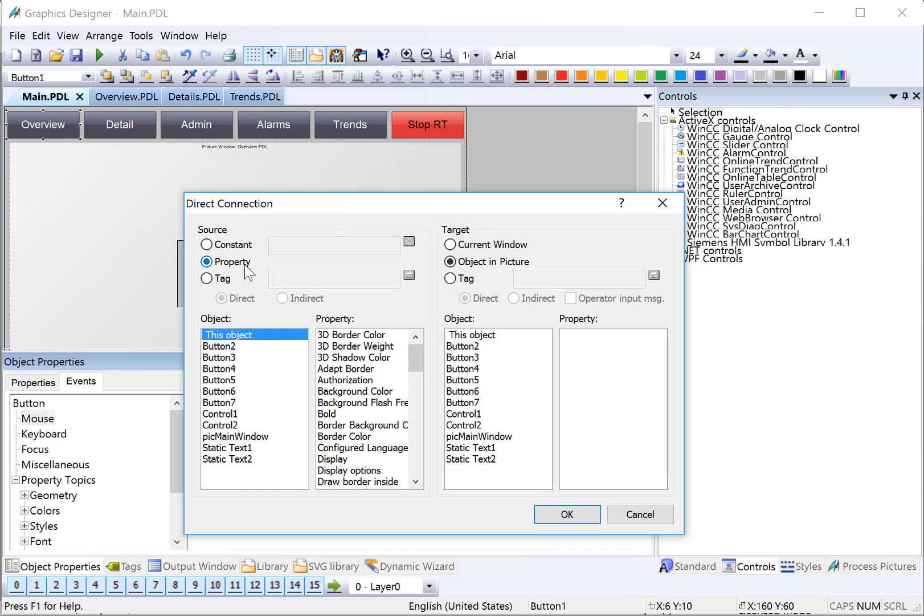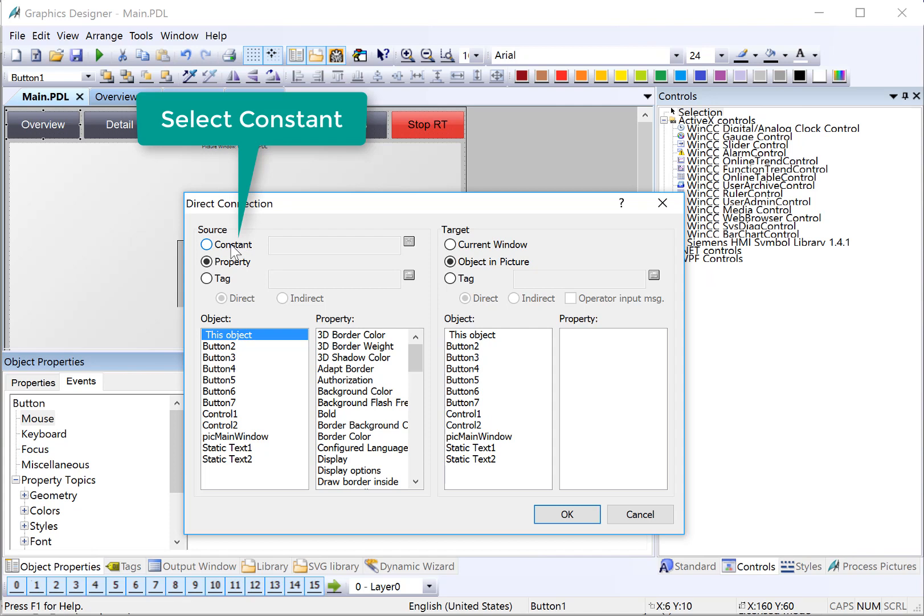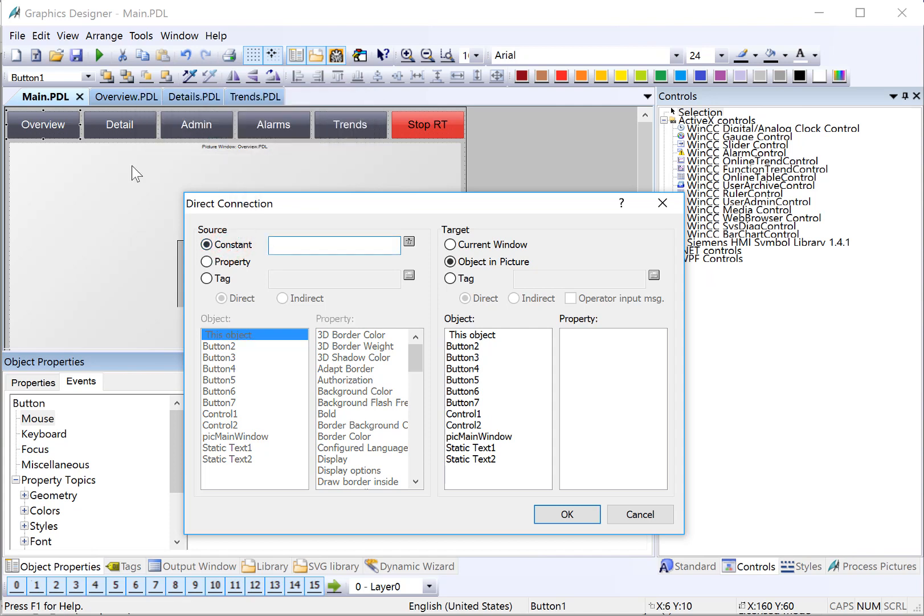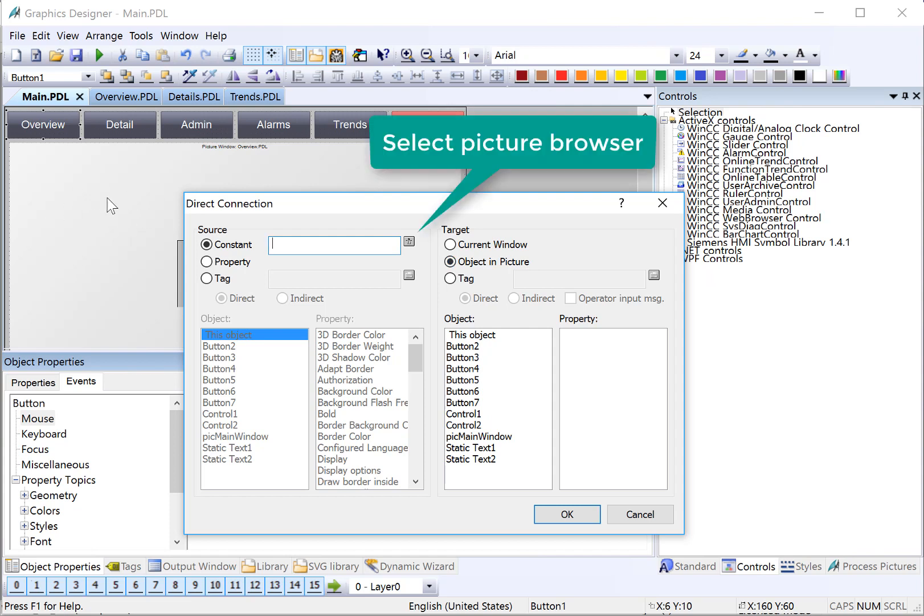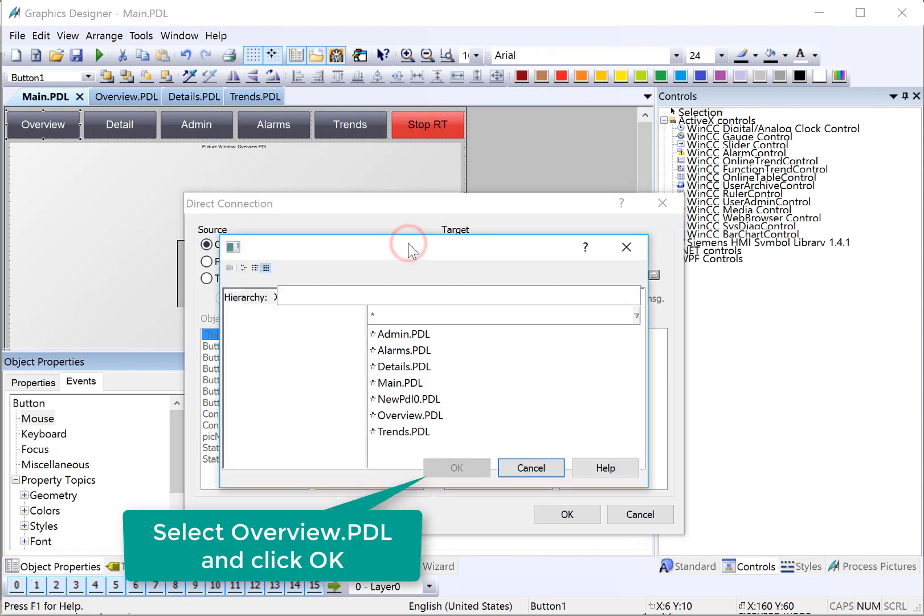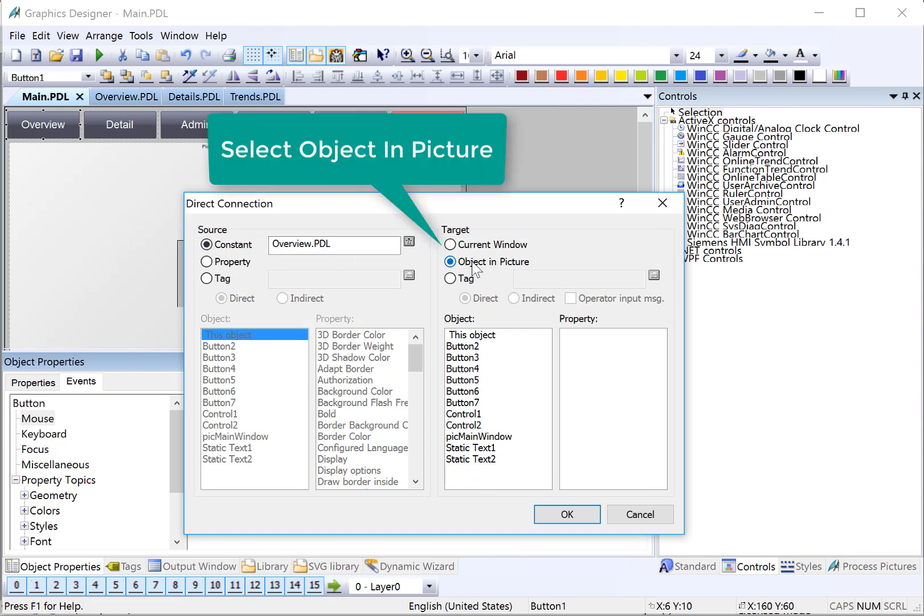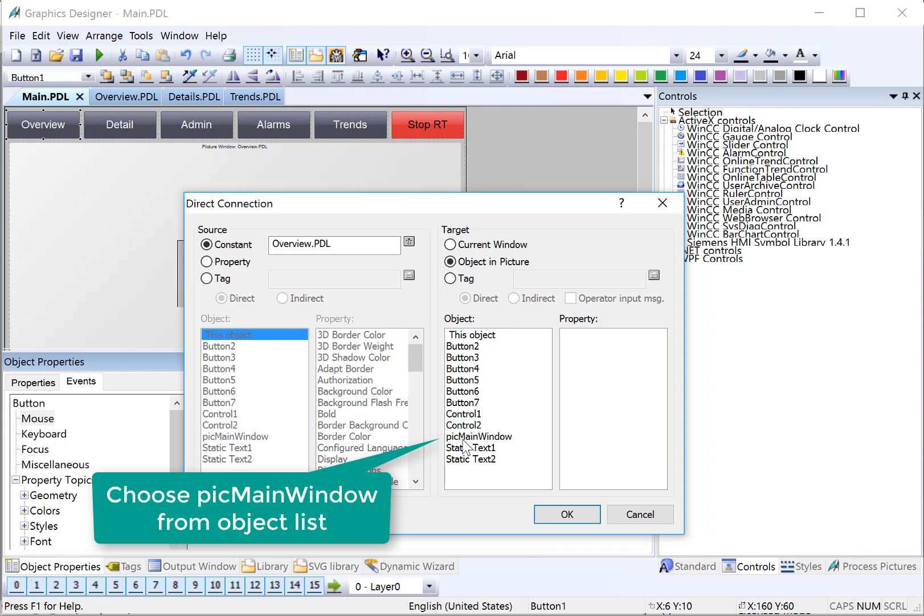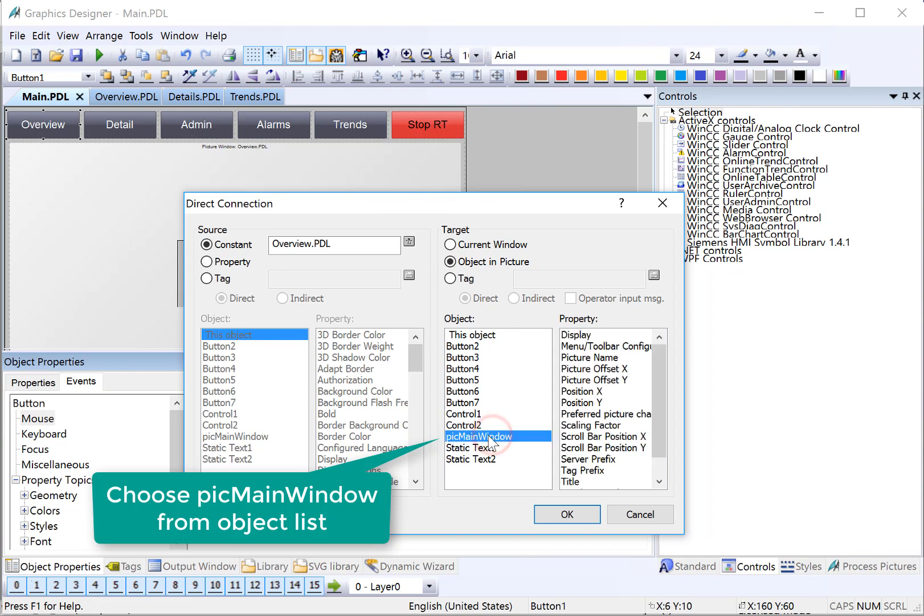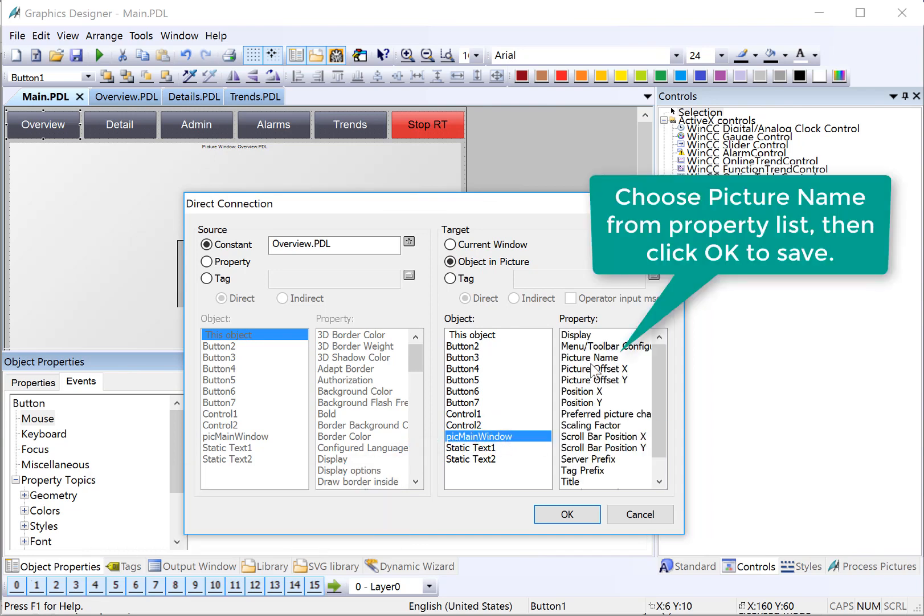So this is the Direct Connect dialog, and it allows us to put a piece of information in a target. So our source information is going to be the name of the page that we want to display. Our target is going to be the picture name property of our picture window object. So we have a picture browser here. We'll choose Constant, Picture Browser, and we're on the Overview button. So Overview is going to be my source information. For our target, we're going to choose Object and Picture, and since we've named our picture name something that is easy to pick out in a list, we can choose Pick Main Window, and then we're going to choose the picture name property, and I'll click OK.